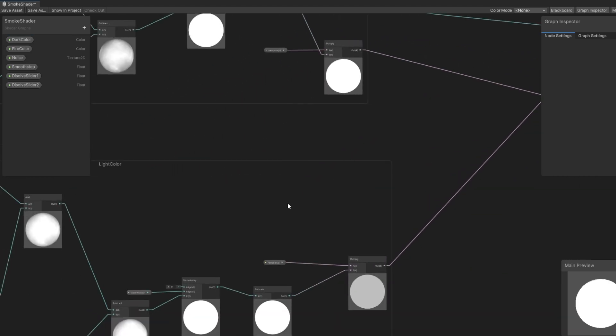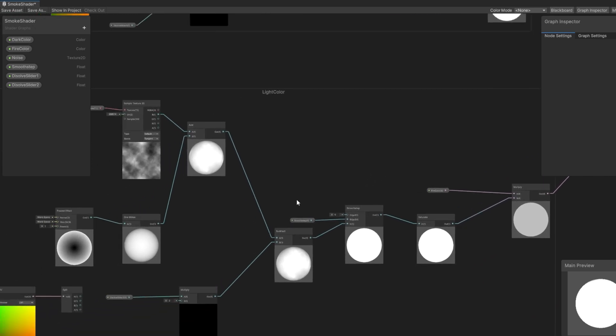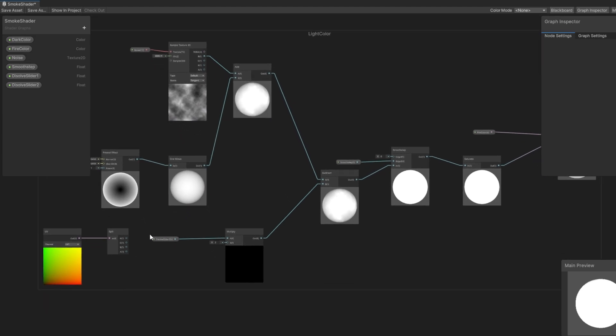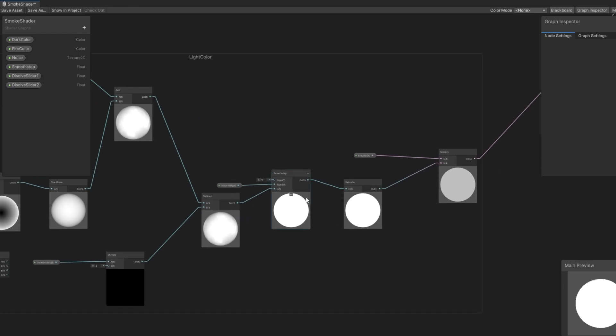Now for the light color. We basically have the same configuration, with sampling the noise texture and adding the Fresnel effect with minus 1 applied to it. Then we have another slider, which controls the dissolve.